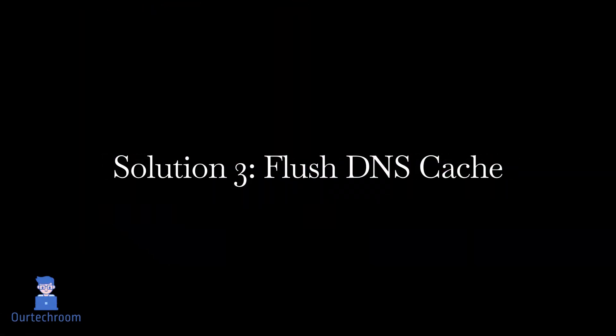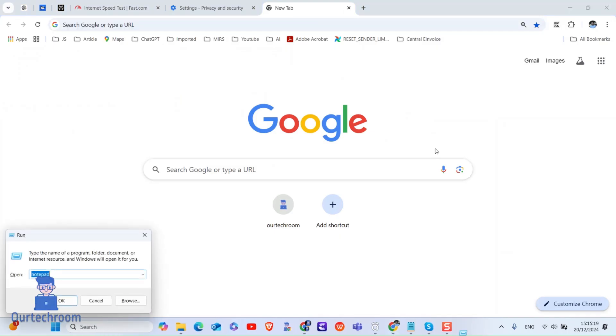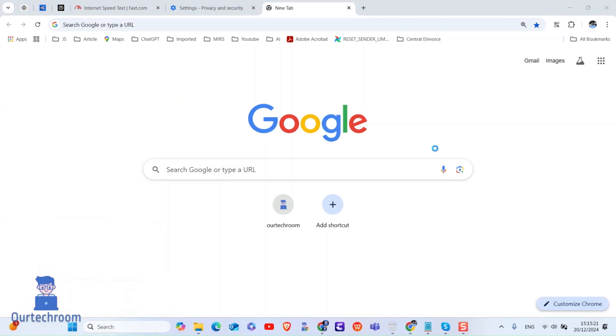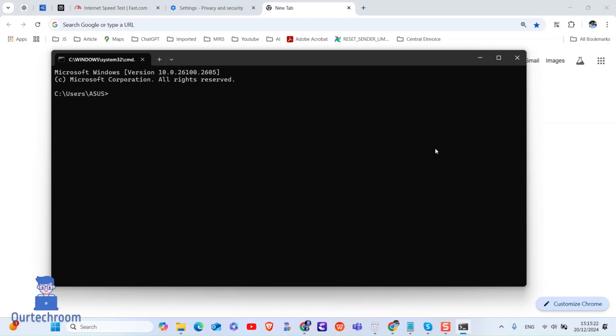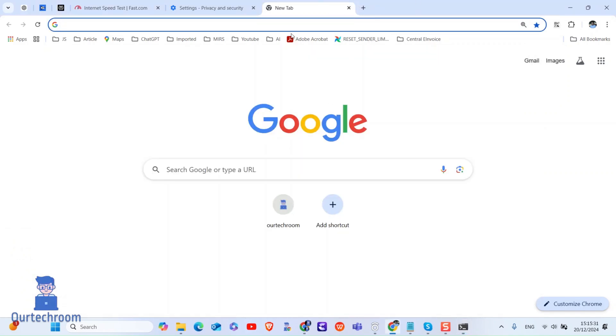Flush DNS cache. For this, press Windows plus R to open run dialog. There, type CMD and click on OK button. Here, type ipconfig slash flush DNS and press enter. You can see DNS cache resolved. Now try accessing website in Chrome, it should work.